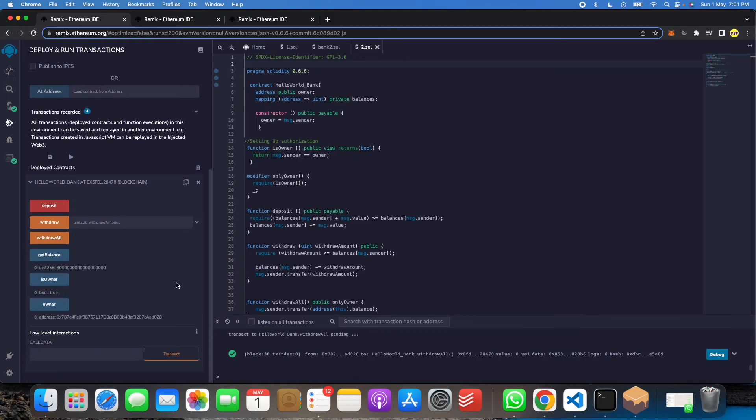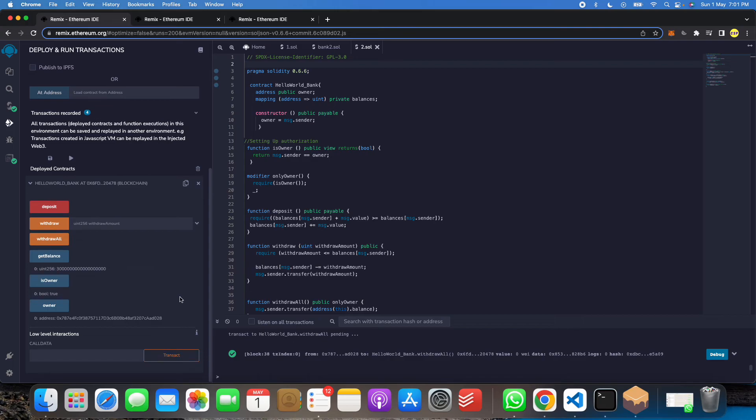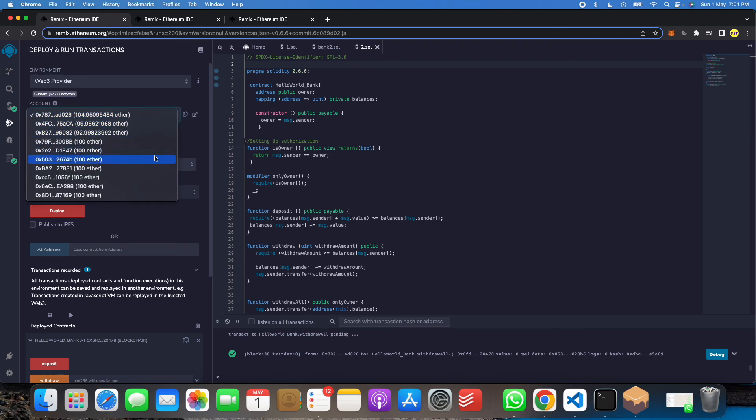So now we have understood deposit, withdraw all, get balance, is owner, and owner. This is how we do. This is how banking transaction is done.